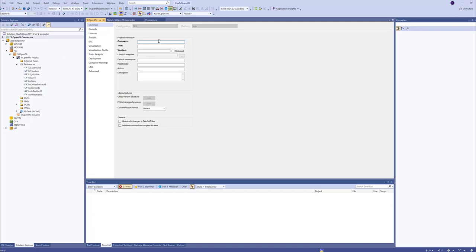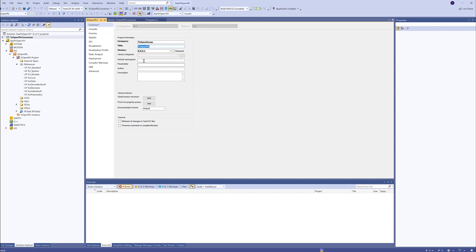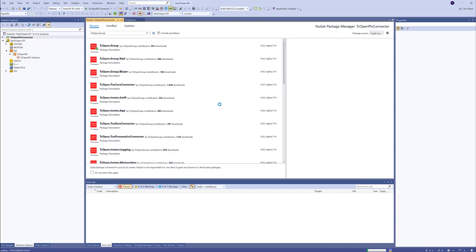Now, for the compiler to work properly, we need to fill in this data. Let's call it TCOPEN Company, TCOPEN Group, whatever. Title, TCOPEN PLC version. I will do it this way. This will prevent the compiler to compile PLC library for this project. Because we do not need that. And let's set this default namespace to TCOPEN PLC and placeholder to TCOPEN PLC. We can minimize the changes in the PLC project. Because if we are going to use Git, we will get way less changes there.